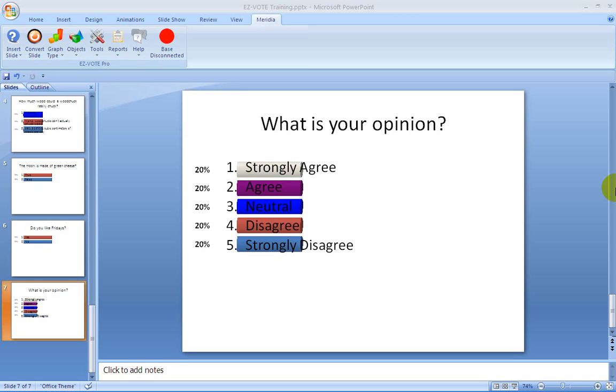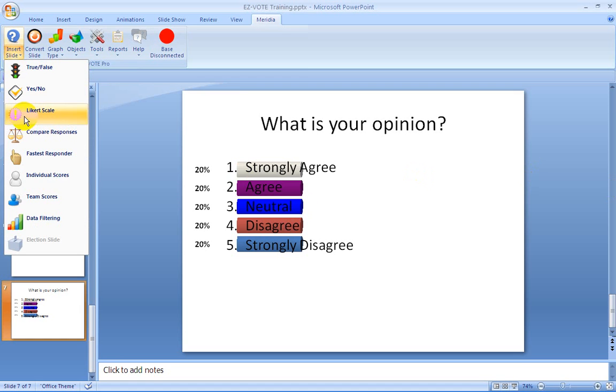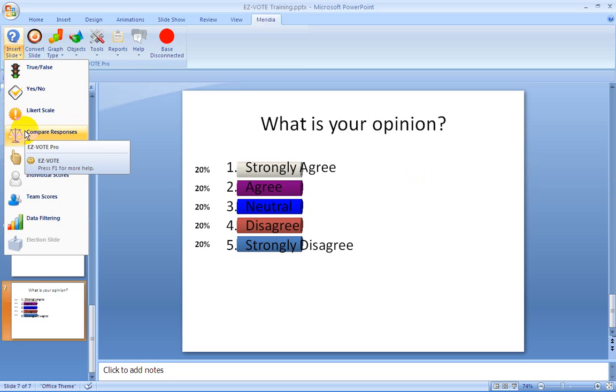So now we've inserted two of the same question, one a pre-question and one a post-question. Now we can insert a compare responses slide that allows us to see the results of both of those questions on the very same slide, allowing you to visually see the amount of change that occurred between the two questions.